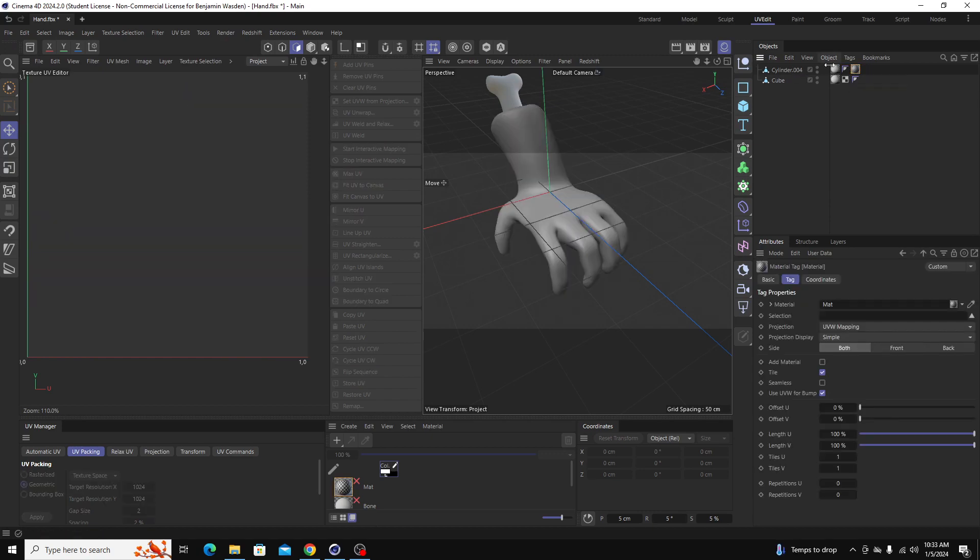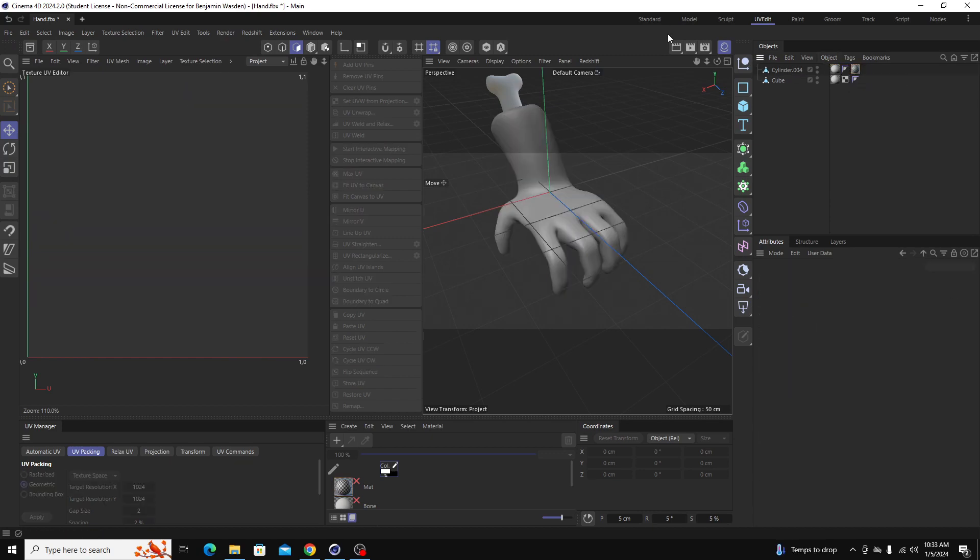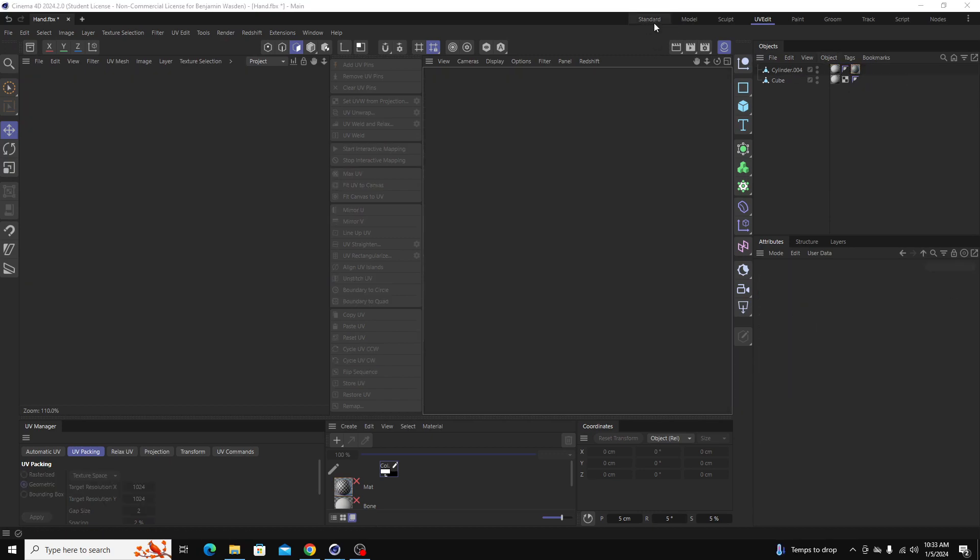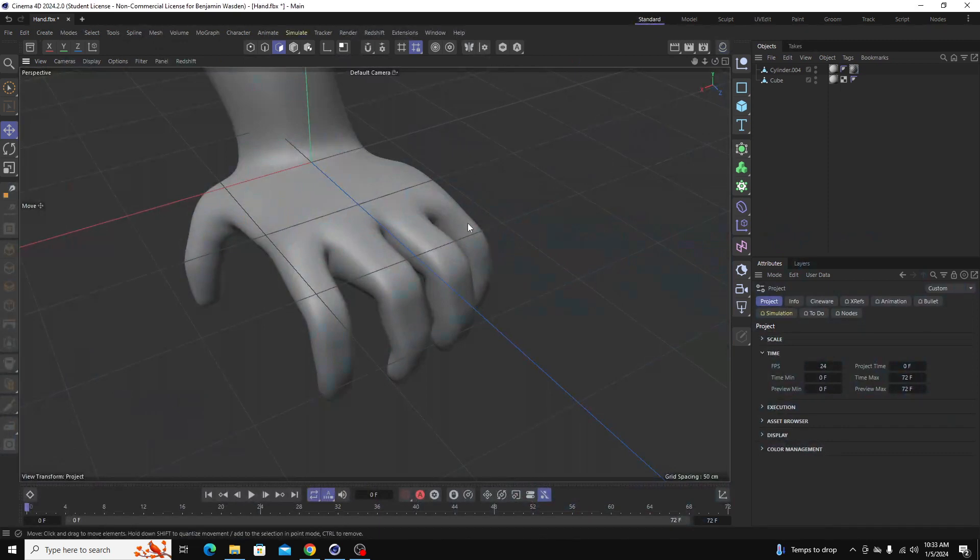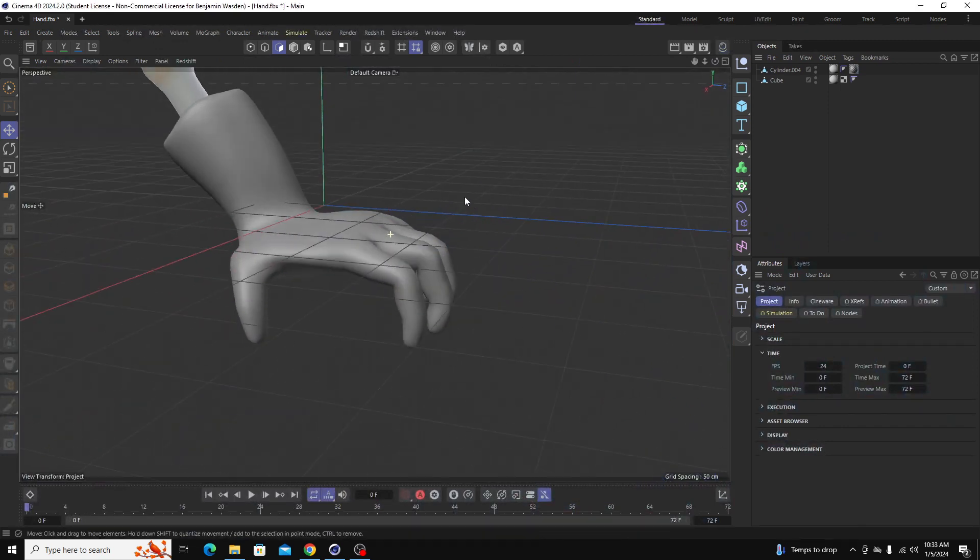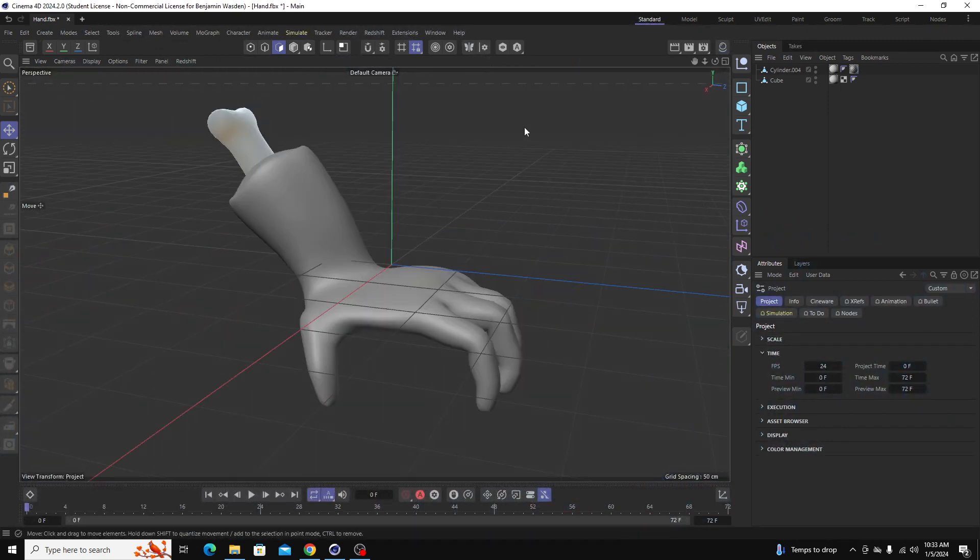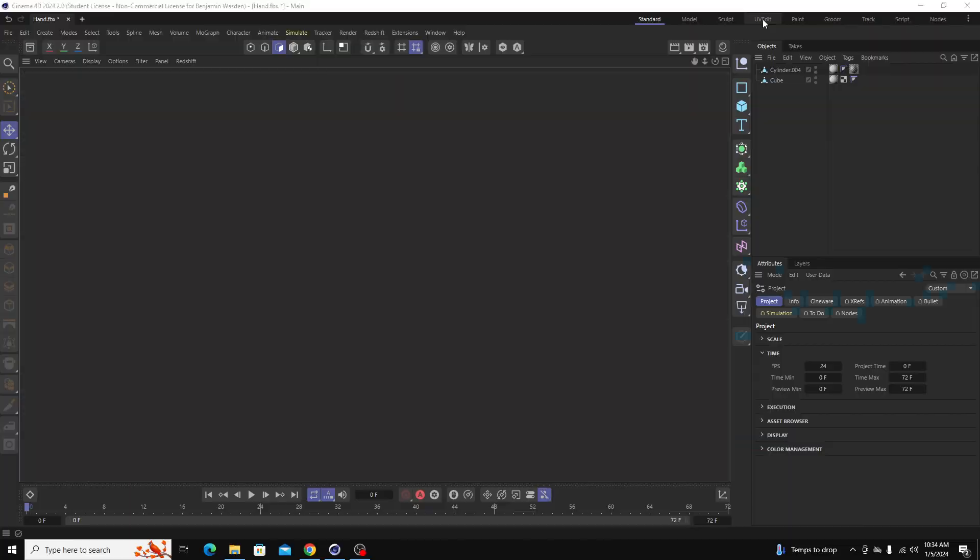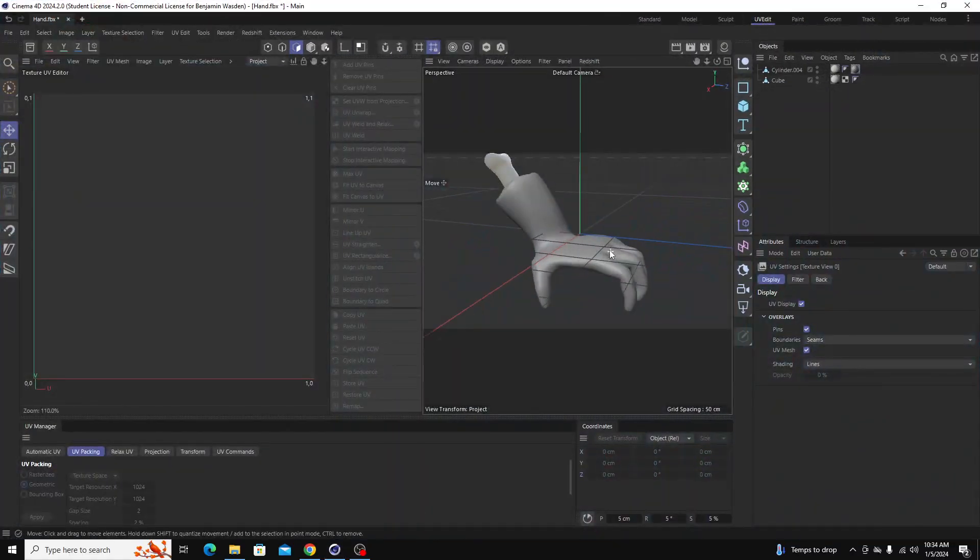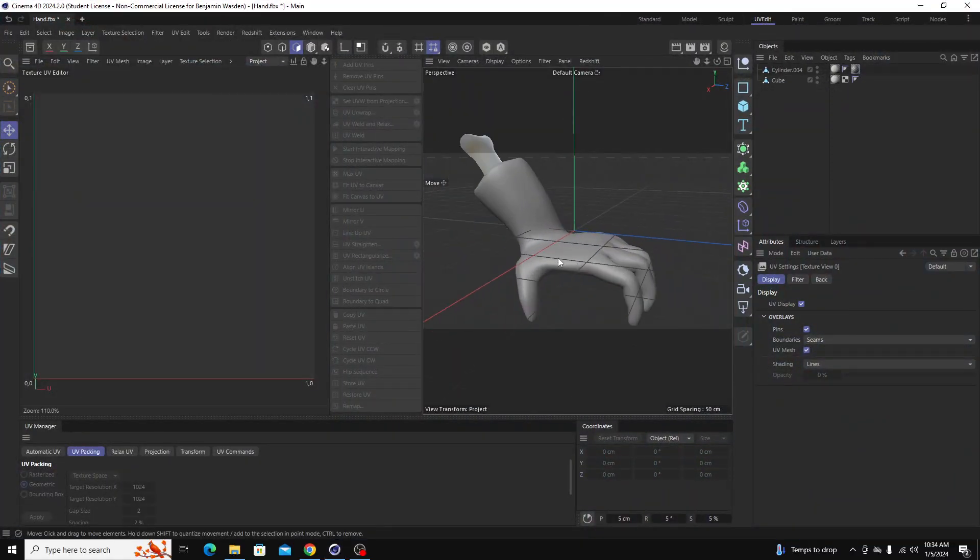Okay, so I'm going to delete the UV map of my objects. We're going to unwrap it together. If we go to standard, this is how your setup is automatically. You always want to go to UV edit in order to unwrap your model.